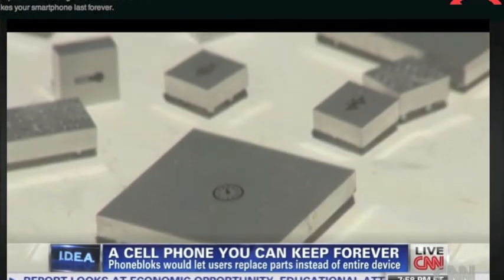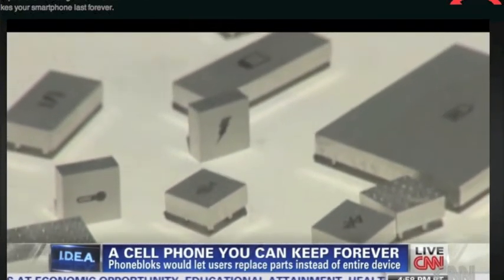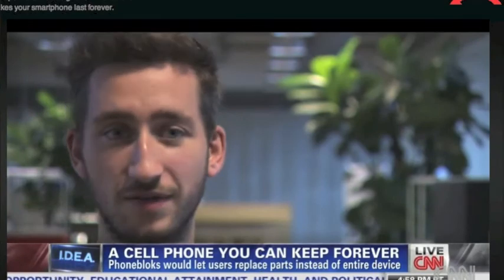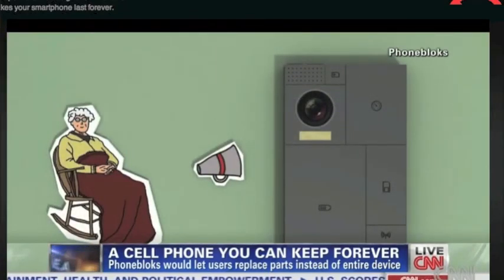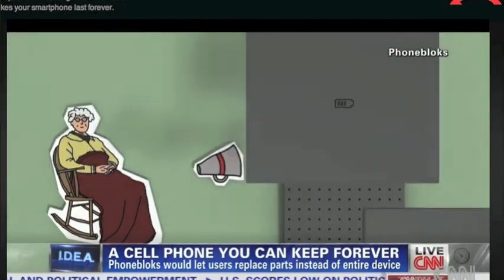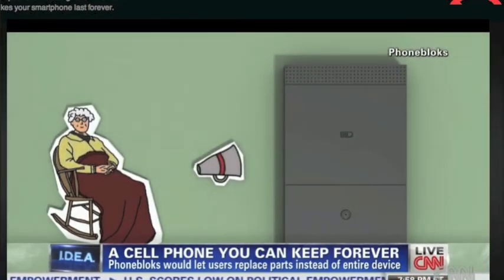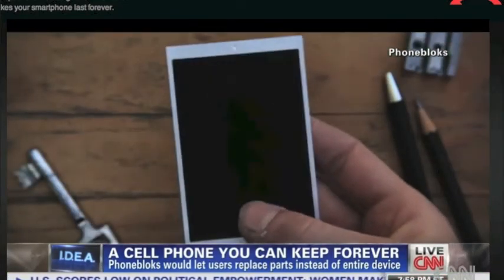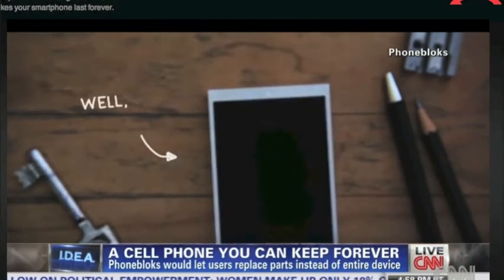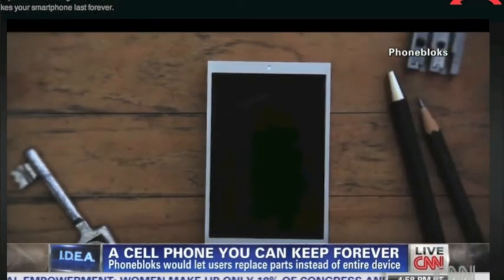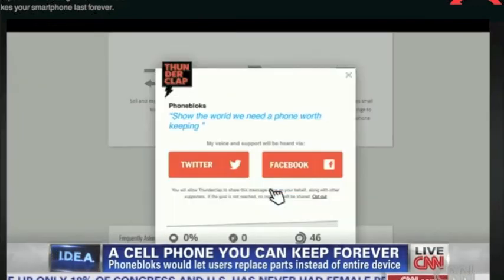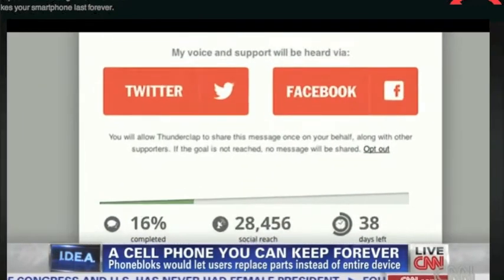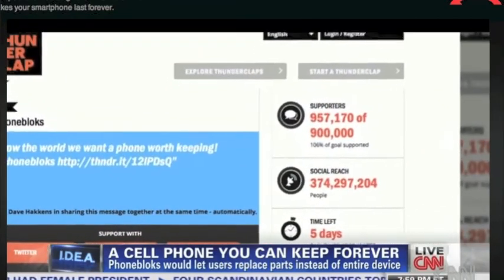His device is made up of replaceable parts of your choosing. Even your grandma could use it — she just decides to put on only speakers, only a big battery, and that's it, nothing else, for instance. At this point, phone blocks remain just an idea, but Huckens is drumming up support via online amplifying platform Thunderclap, where more than 950,000 people have backed the concept.